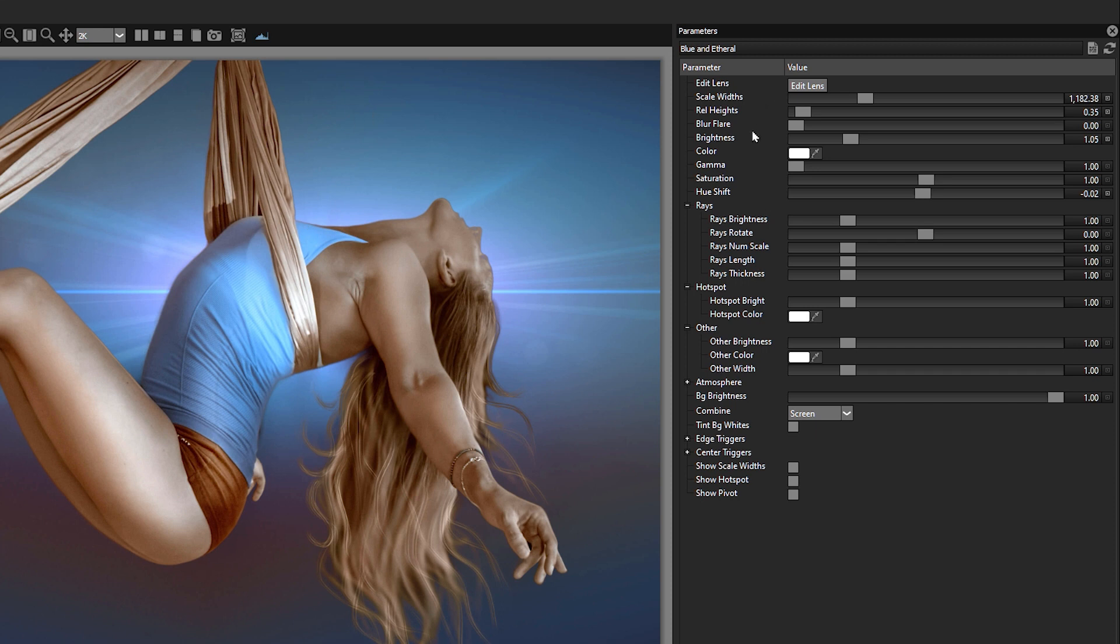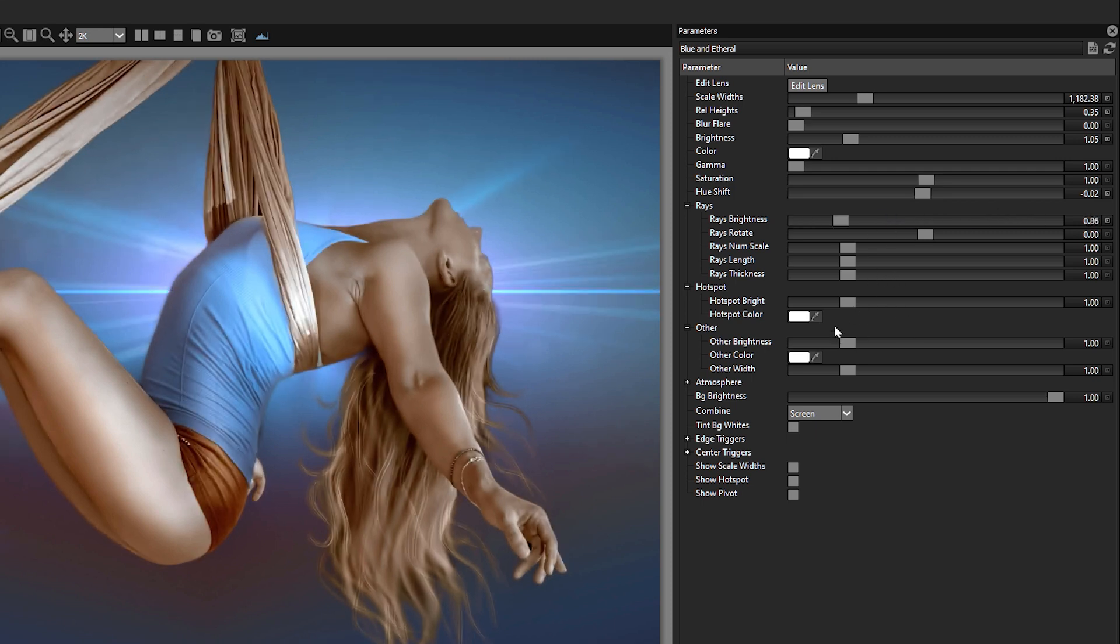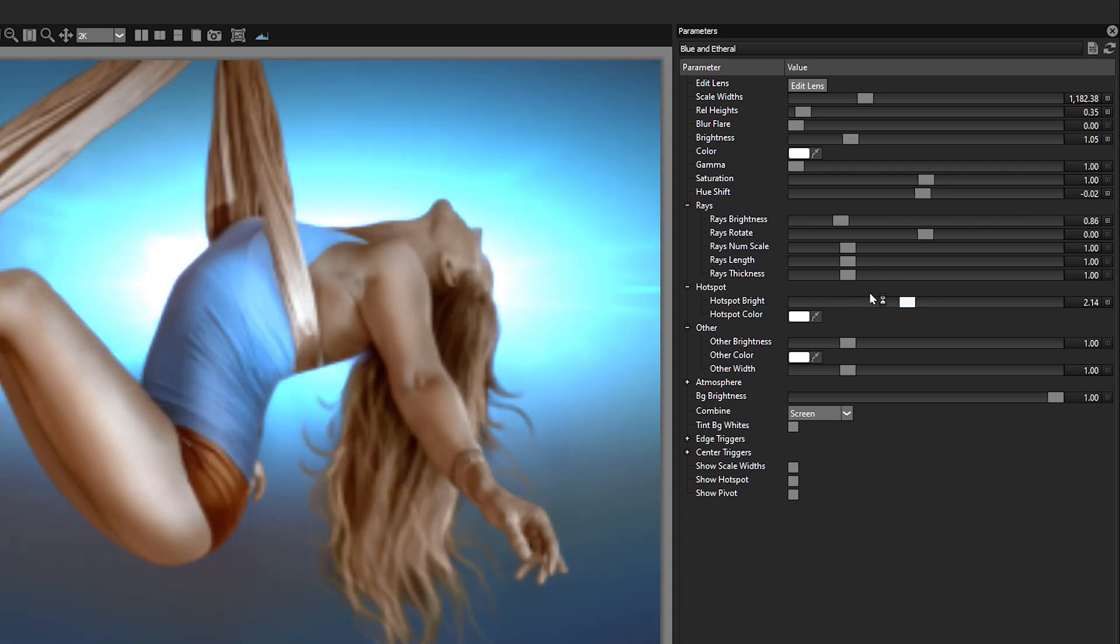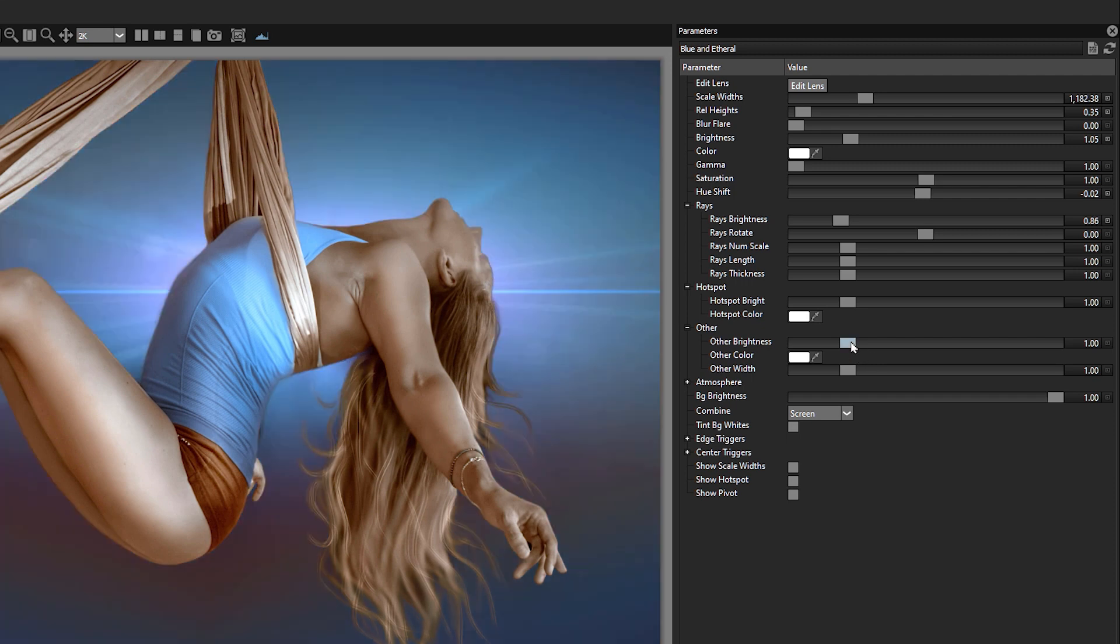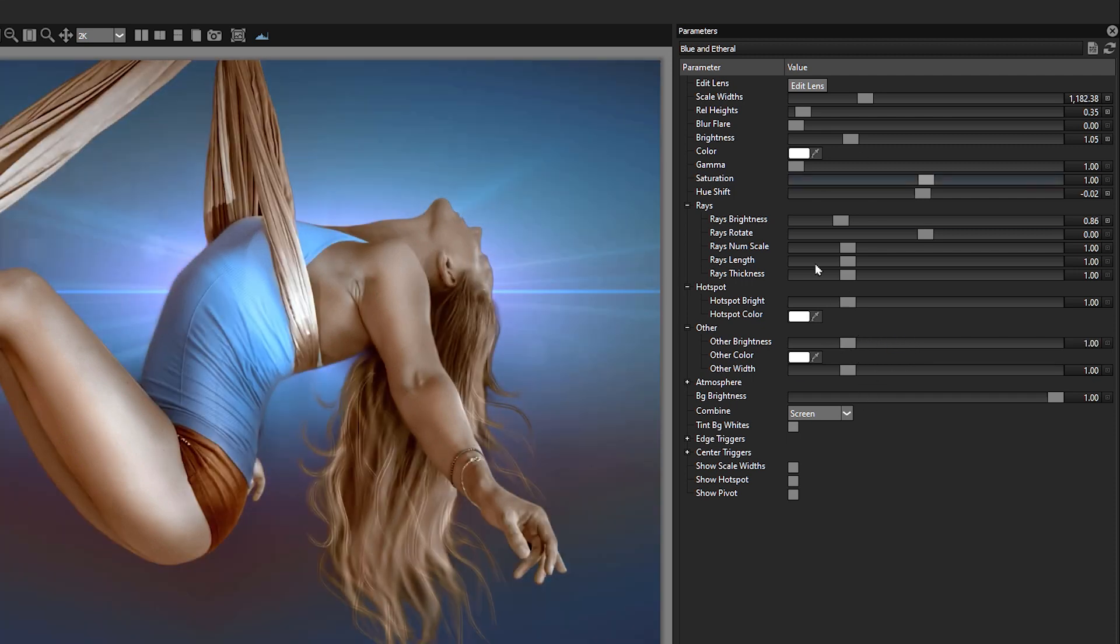Now, as well as the overall brightness, we can be working on the brightness of the rays. So the ray elements here and the brightness of the hotspot. So the hotspot element in the middle and the brightness of the other elements all separately as well. So we're not at the mercy of the preset if we need to change anything.